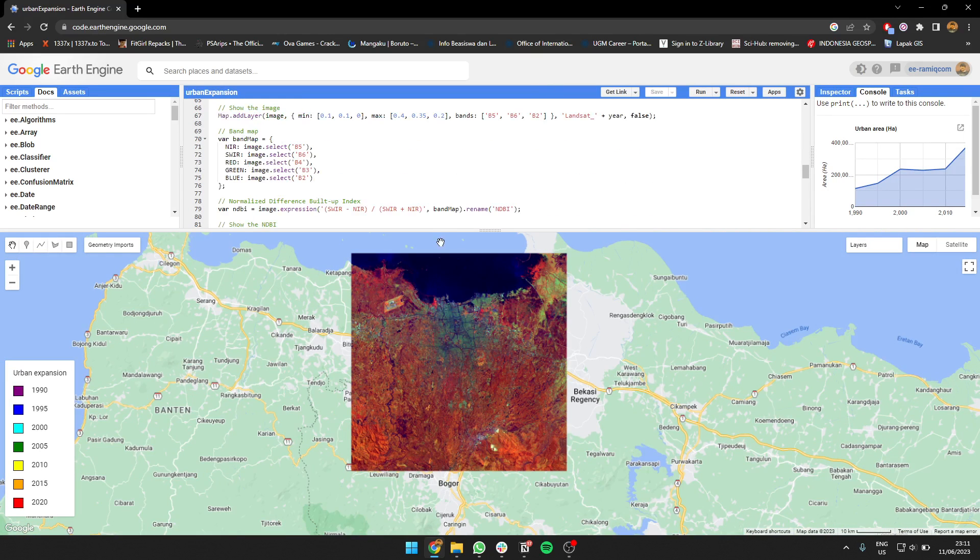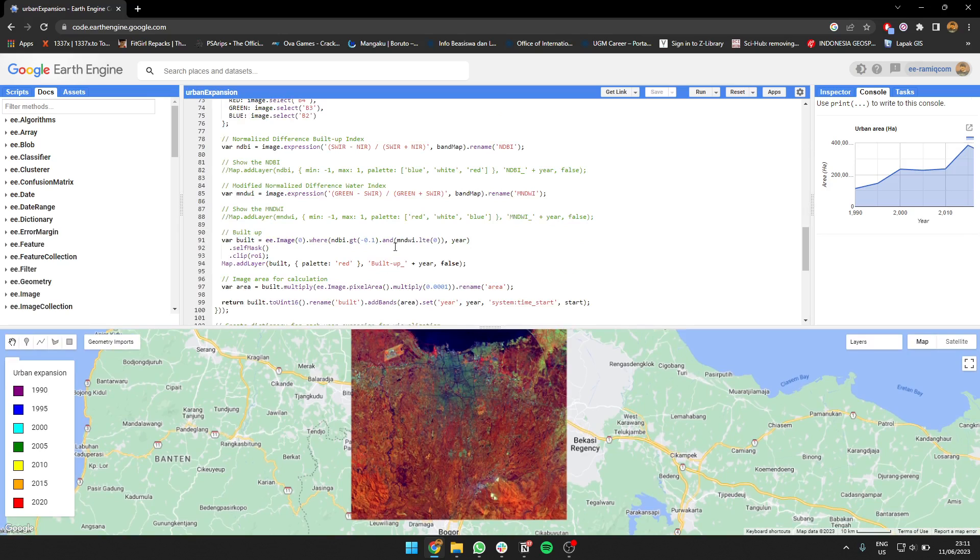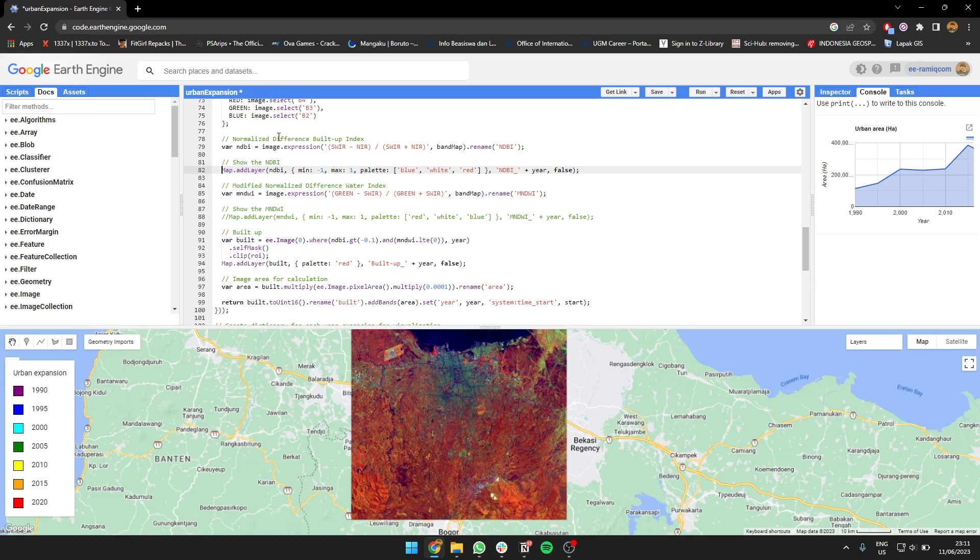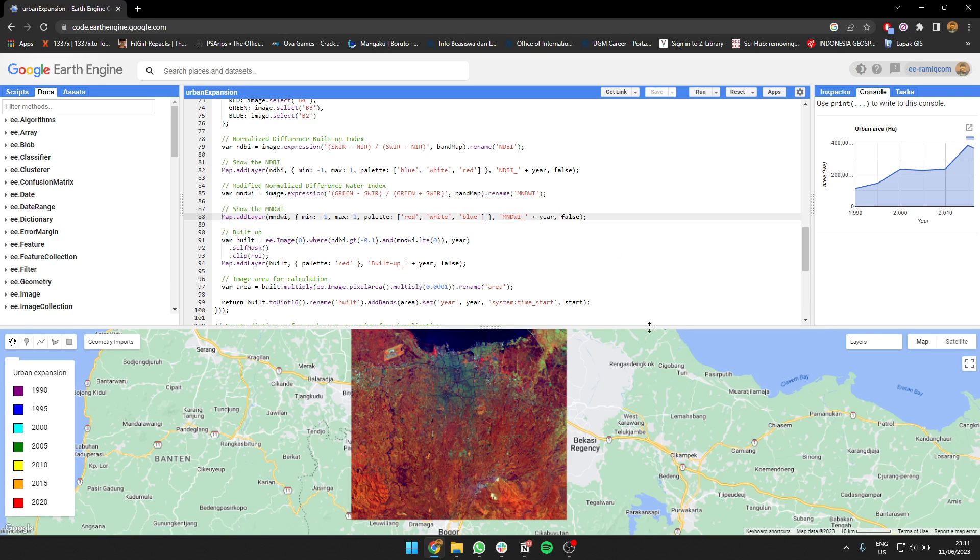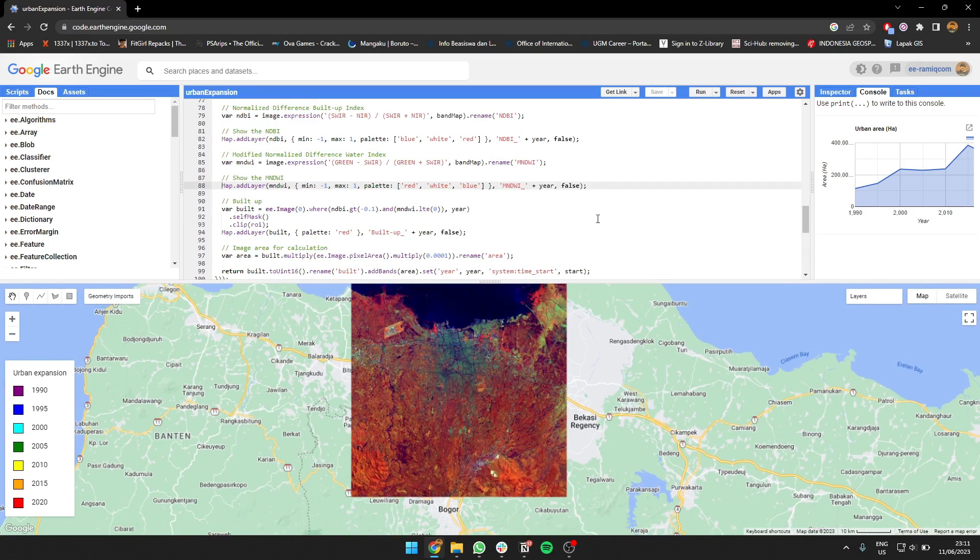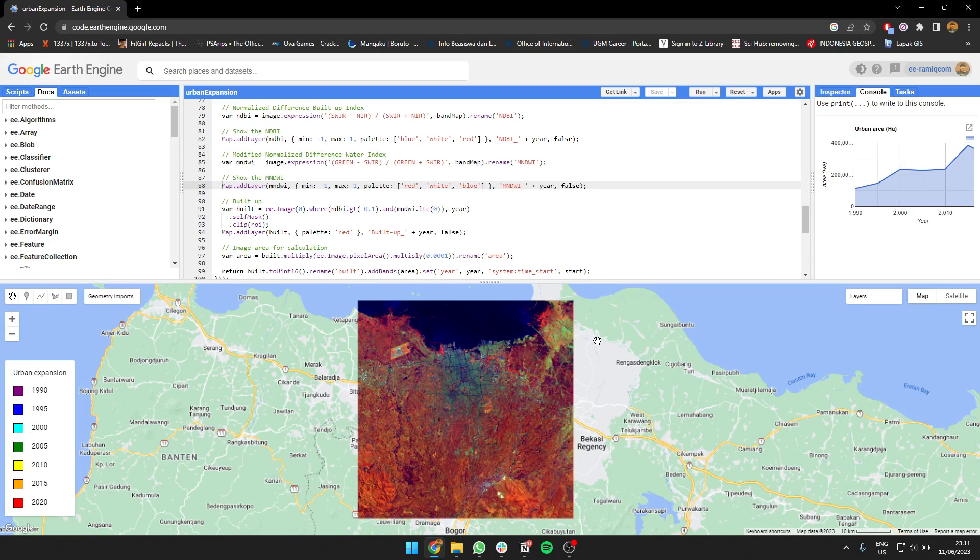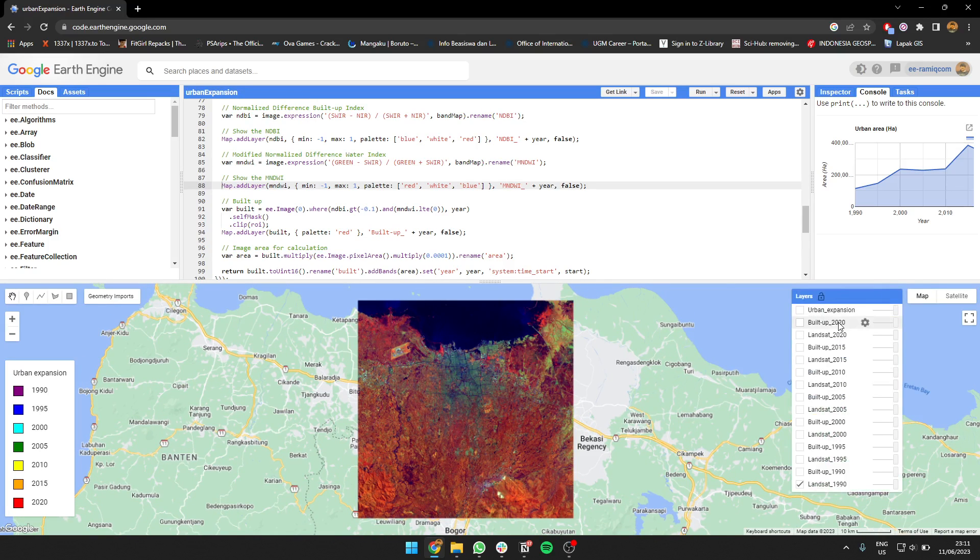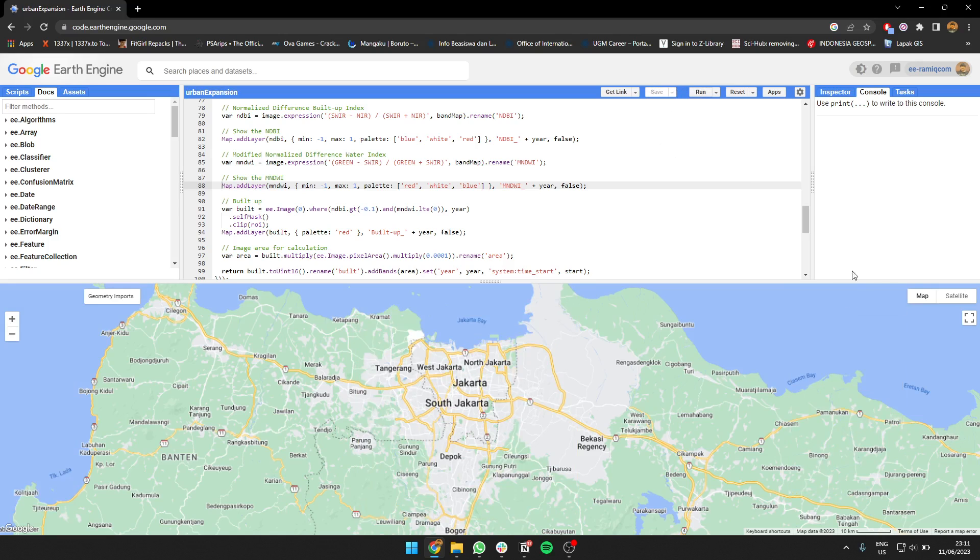Next, we're going to create an index. We can create a normalized difference build-up index (NDBI) and a normalized difference water index (NDWI). The water index is important to differentiate from buildings, because sometimes water is also considered high NDBI.